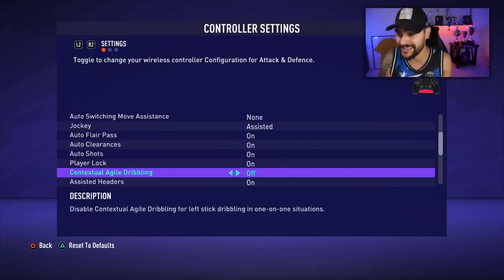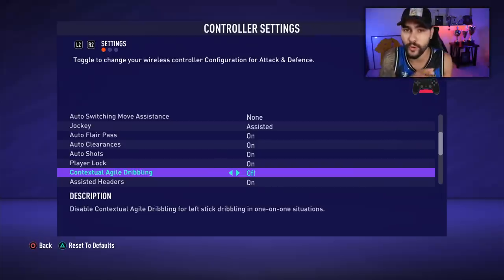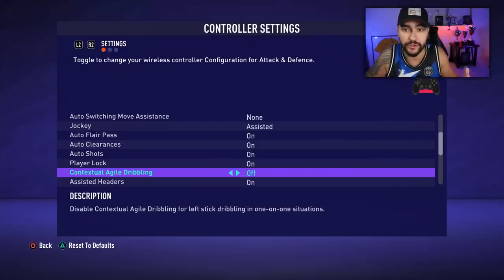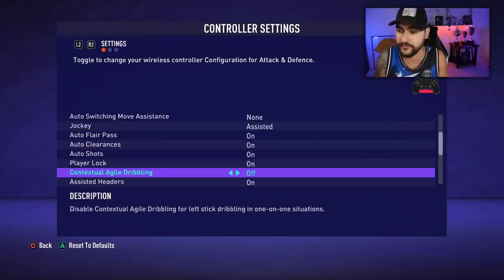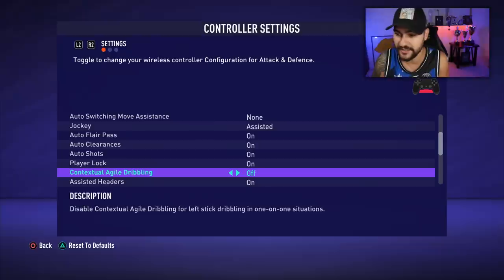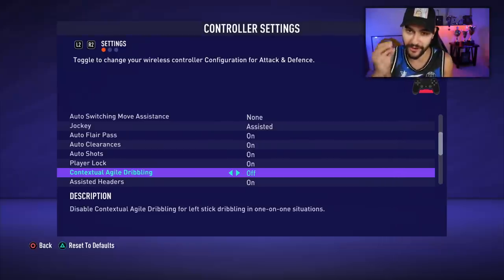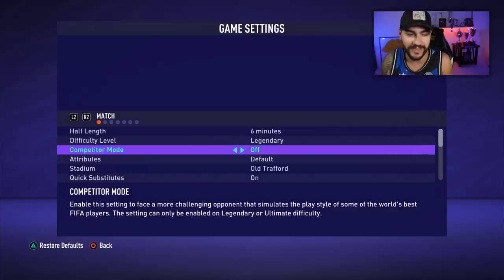Remember, contextual agile dribbling must always be off. This way you get to tell your player what to do and when to do it. Also imagine you're walking with your player wanting to do a skill move when you reach the opponent, and in that exact moment your player does the contextual agile dribbling instead. So always have it set to off.